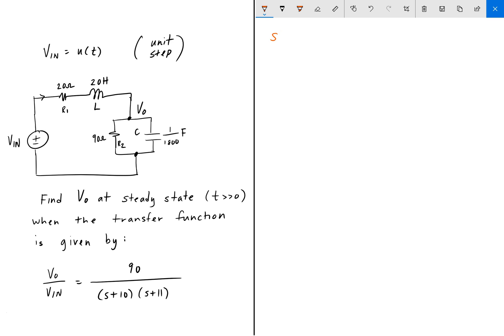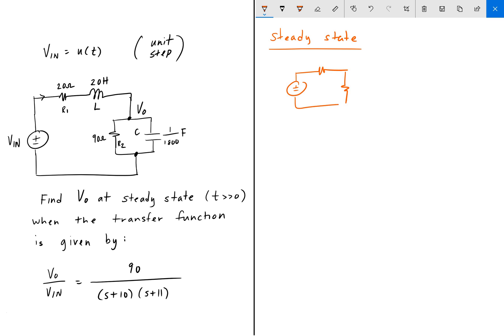And so at steady state, we can redraw this circuit as a source with a resistor. The inductor is going to be a short circuit. We have another resistor R2, and the capacitor is going to be an open circuit. So this will just be your 20 and 90 ohm resistors. And because we're using the unit step function, this is going to be 1 volt.